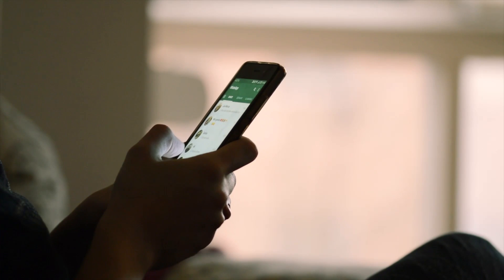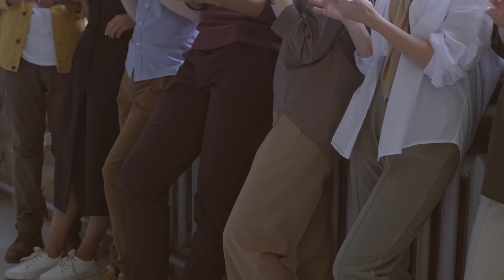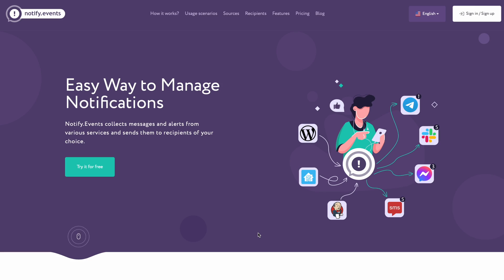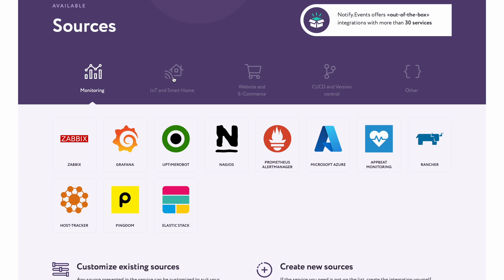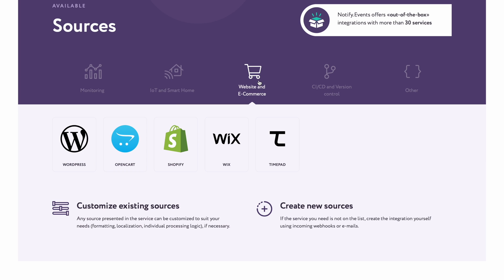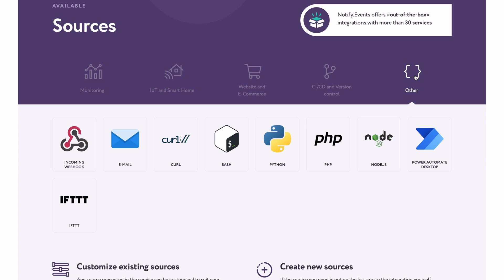In today's connected world, we are always updated with various online services from our smart home and IoT devices as well. They have literally become invaluable to us both personally and professionally. And thanks to this platform called notify.events, this service makes it easy to manage your notifications and events from your monitoring systems, IoT and smart home, website and e-commerce, version control systems, as well as other services.